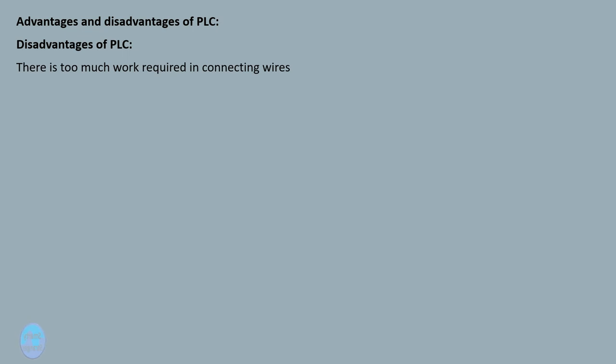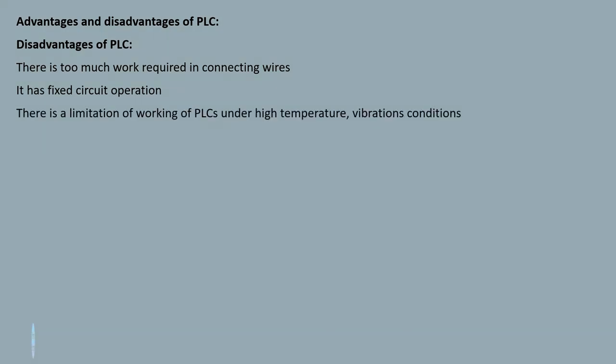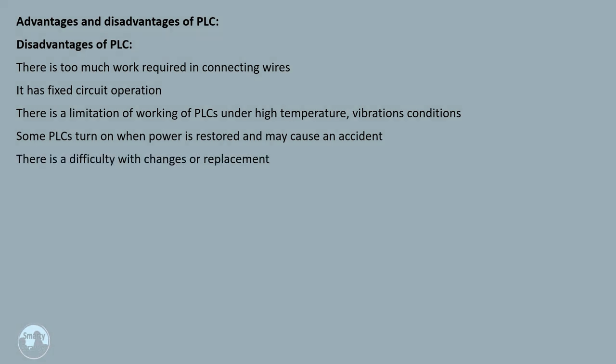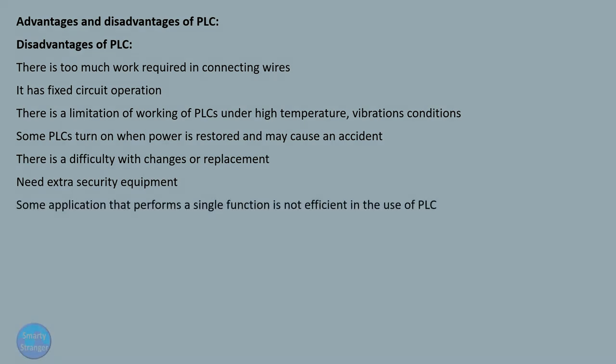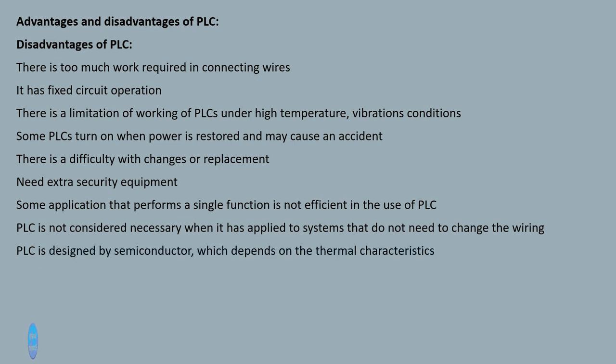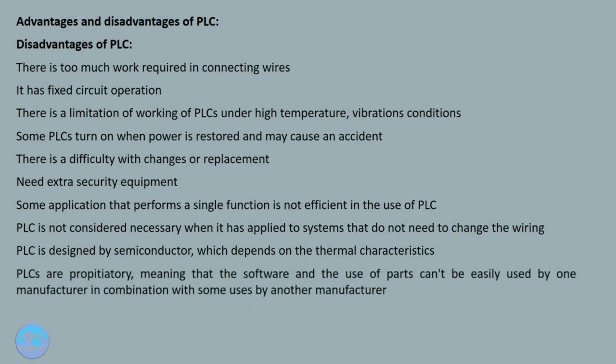There are some disadvantages of PLC. There is too much work required in connecting wires. It has fixed circuit operation. There is a limitation of working of PLCs under high temperature and vibration conditions. Some PLCs turn on when power is restored and may cause an accident. There is difficulty with changes or replacement. Need extra security equipment. Some applications that perform a single function are not efficient in the use of PLC. PLC is not considered necessary when it has applied to systems that do not need to change the wiring. PLC is designed by semiconductor, which depends on the thermal characteristics. PLCs are proprietary, meaning that the software and the use of parts can't be easily used by one manufacturer in combination with components used by another manufacturer.